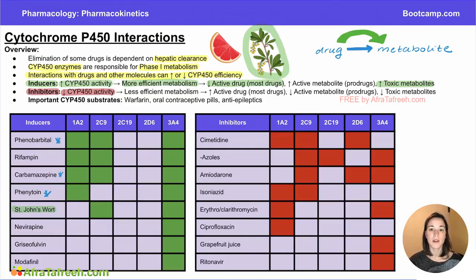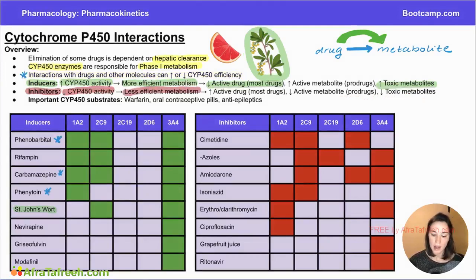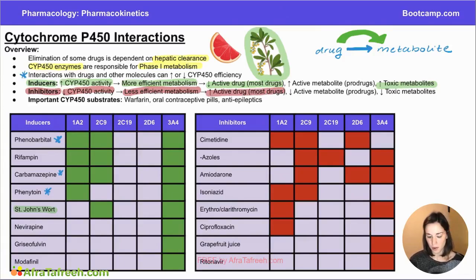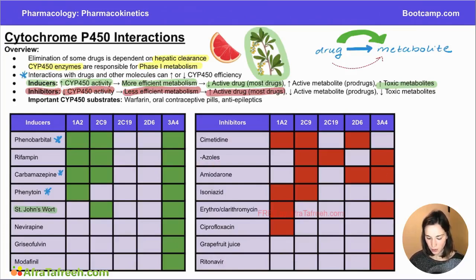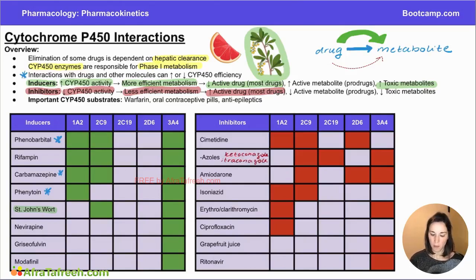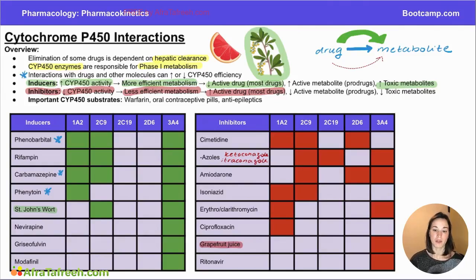Moving on to inhibitors — inhibitors are going to decrease the activity of cytochrome P450 enzymes, which is going to lead to less efficient metabolism and cause an increase in the concentration of active drug in the bloodstream, unless the drug is a pro-drug. Here's a table of commonly tested cytochrome P450 enzyme inhibitors organized the same way as before. The row on azoles refers to things like ketoconazole and itraconazole, which are antifungal medications. Grapefruit juice is particularly commonly tested, and if you think of inhibition as being red, you can remember that grapefruit juice is an inhibitor because it is red.